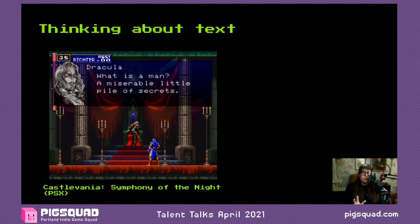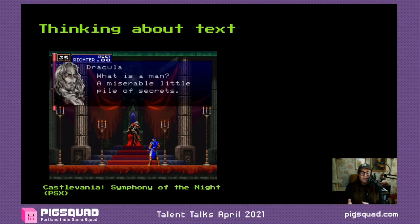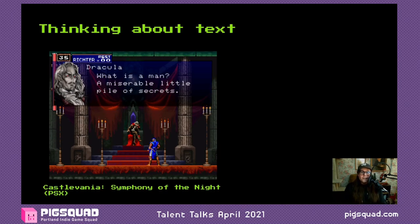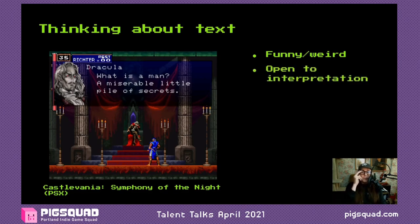Let's do a little thought experiment with a notorious bit of text. This is a line from Castlevania: Symphony of the Night for the Sony PlayStation, published by Konami. Dracula says: 'What is a man? A miserable little pile of secrets.' Outside of the memes, why might someone like this text? It's funny and weird. It's open to interpretation — it doesn't strictly mean anything because no one quite phrases things like this. It suggests a weird style of speech for Dracula, like he's only caught bits and pieces of how humans talk. And it sounds good — 'a miserable little pile of secrets' is a full meal.